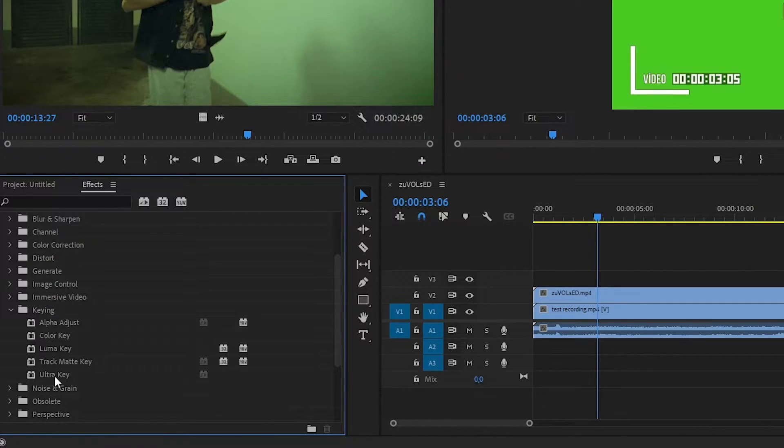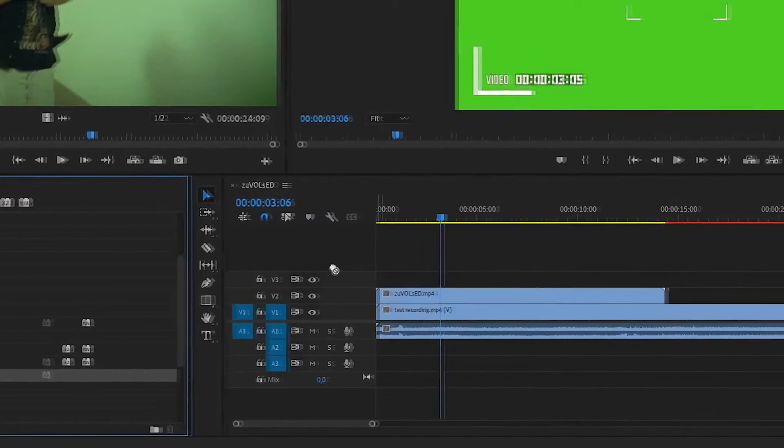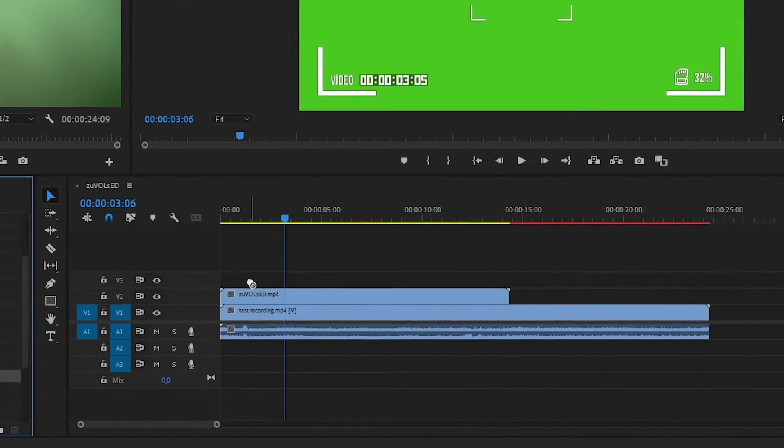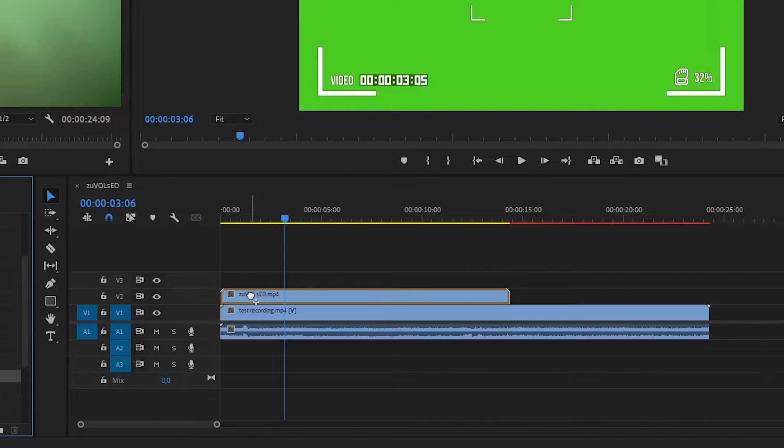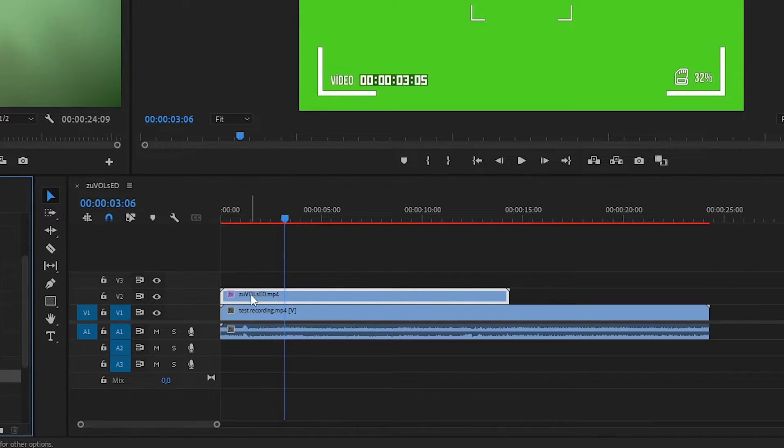After finding the effect, click on it with the left mouse button, hold it, then drag it to the media you want to apply the effect to. In this case, it's the green screen video.